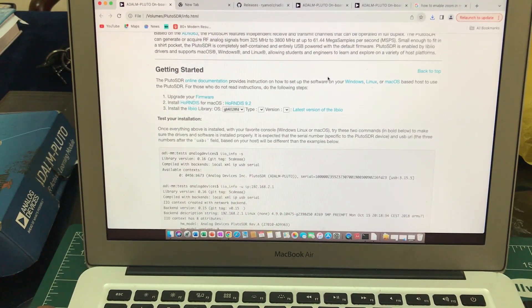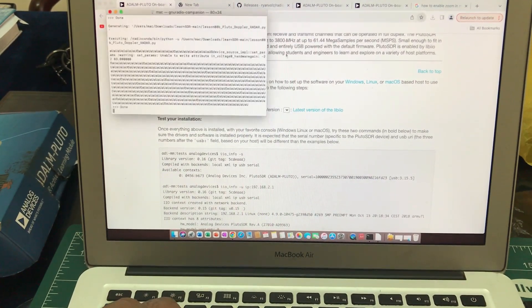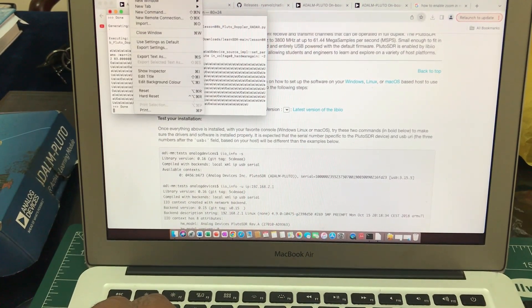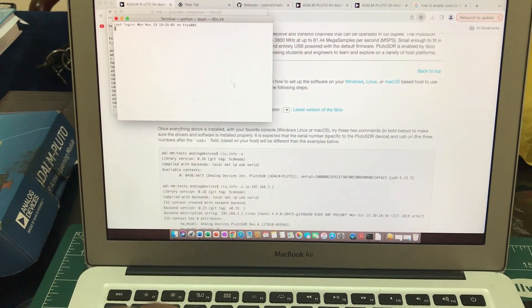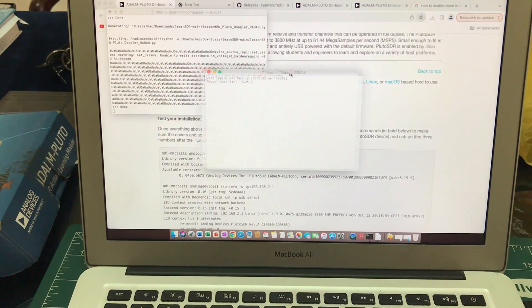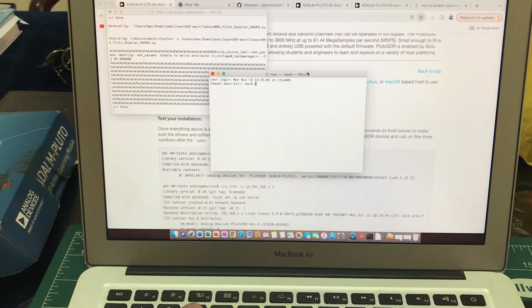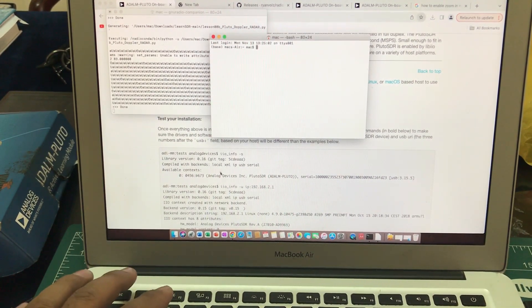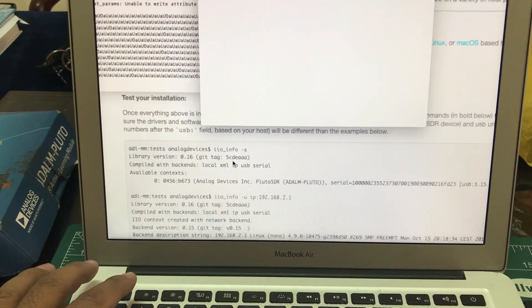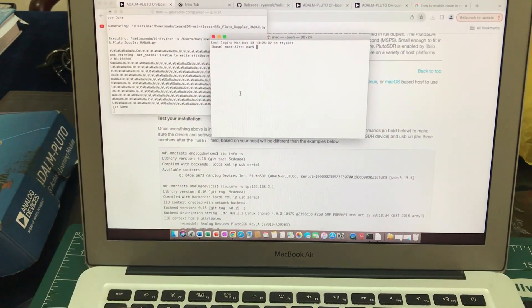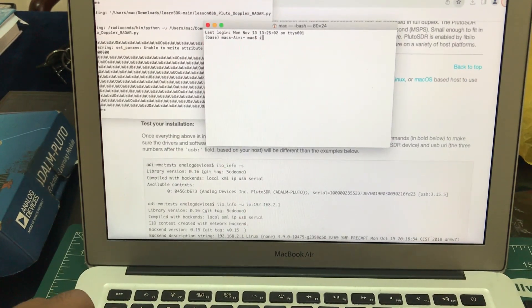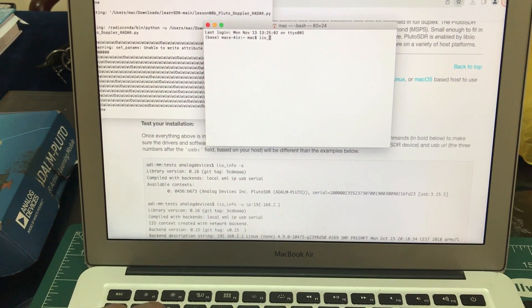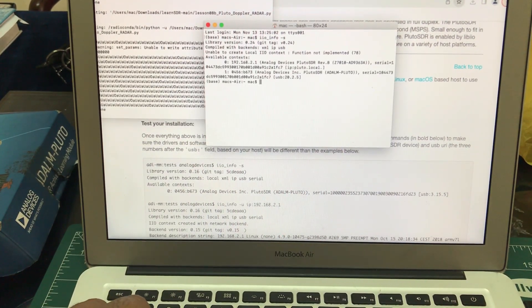Once you have taken care of this software, go to your terminal. I already have my terminal open, so I'm just going to open a new window. Go to your terminal and simply type in this command which is right here: iio_info -s. I'm going to simply type in this command: iio_info -s.